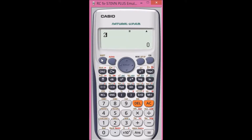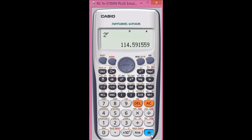Press shift, then answer, and you'll see the options: degree, radian, gradient. In this case we select degree — option 2 — and we get 114. So it's the same answer in both methods, and that's how you do it on your calculator without all the messy hassle. Thank you.